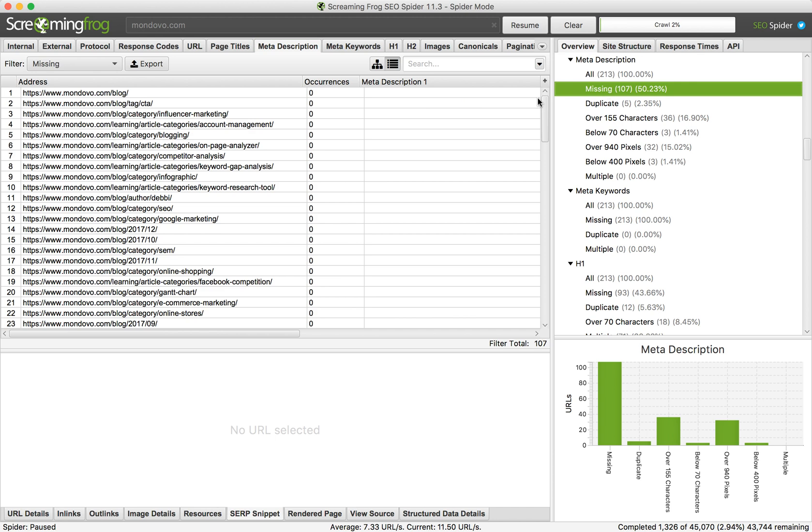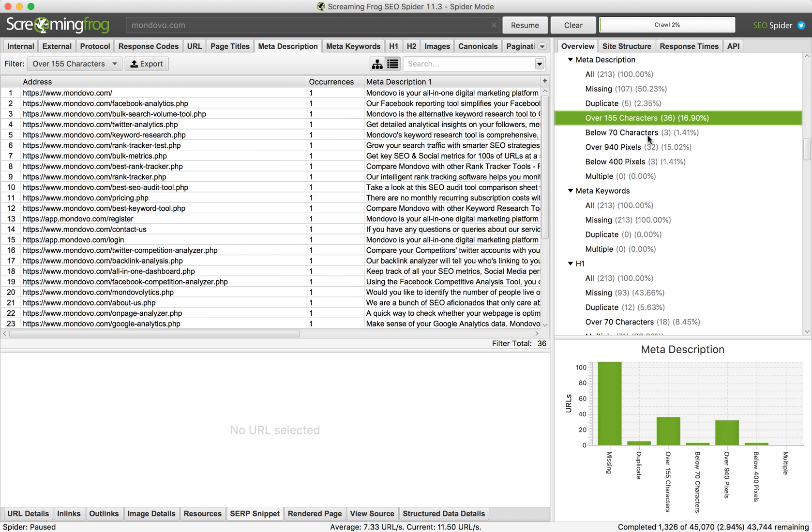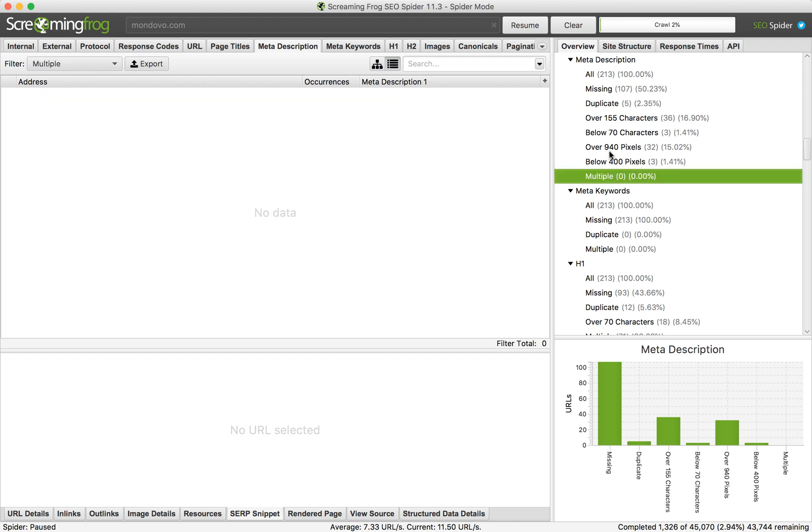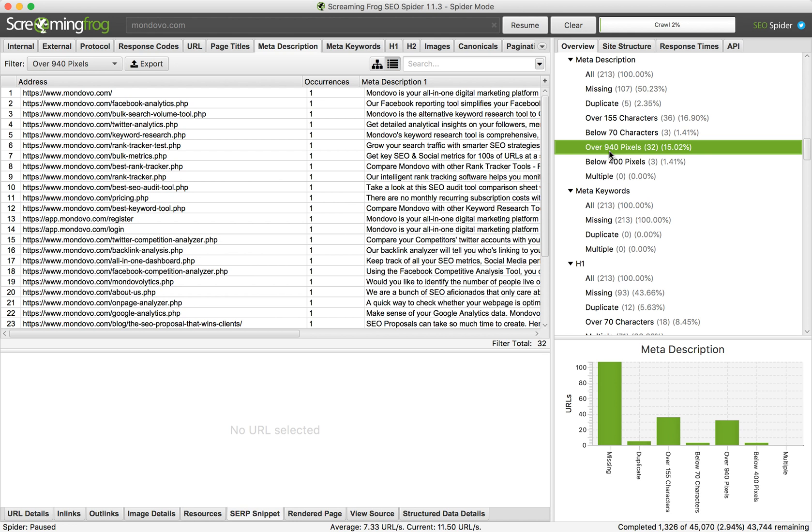For example, you can go to these pages and add meta descriptions. It will boost your search rankings. Over 155 characters is too many, below 72 is not too many, and then multiple and over 940 pixels.